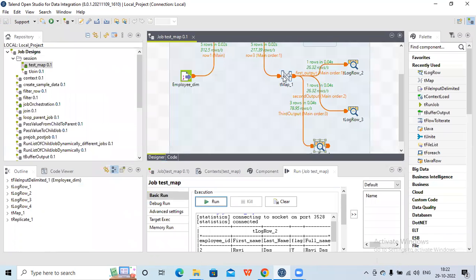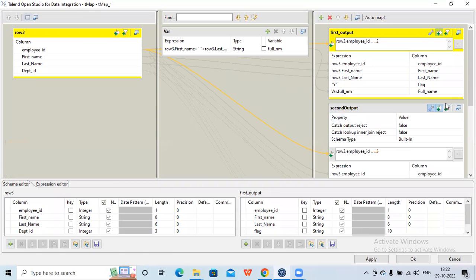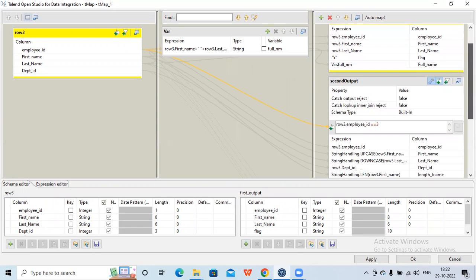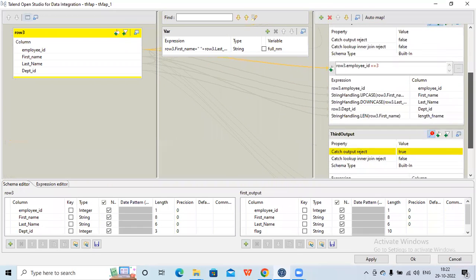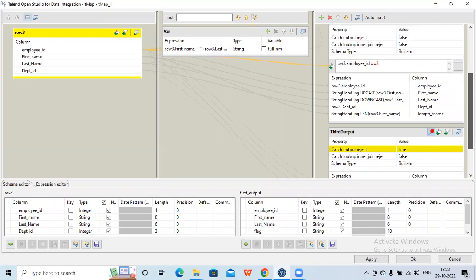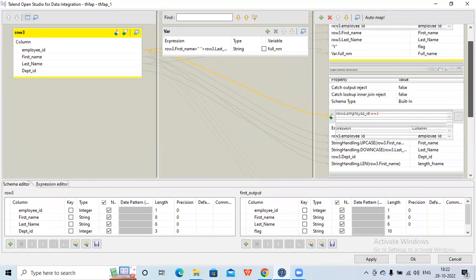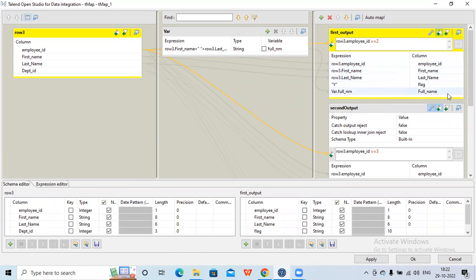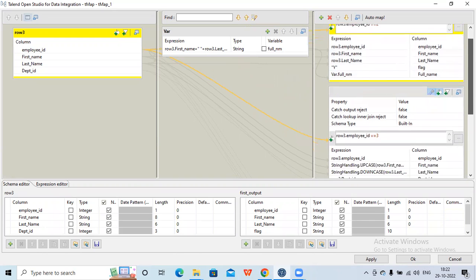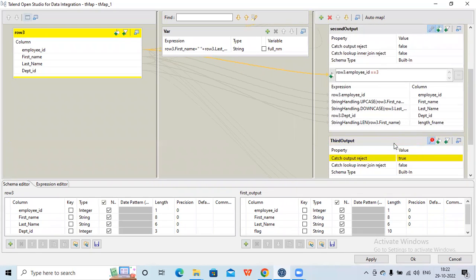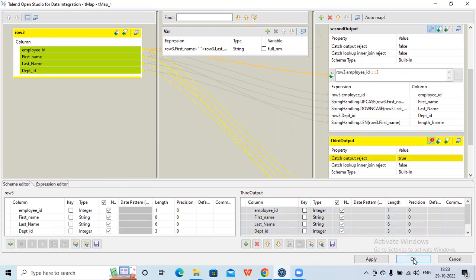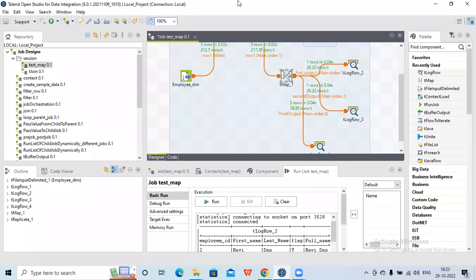This is the use of the 'catch output reject' functionality. In this session we checked how to capture reject records — those not being propagated to the output in earlier flows. The first output and second output have specific filters, and those records not flowing into them are captured in the third output. I hope this session is helpful and informative — please like, share, and subscribe to my channel. Thank you.